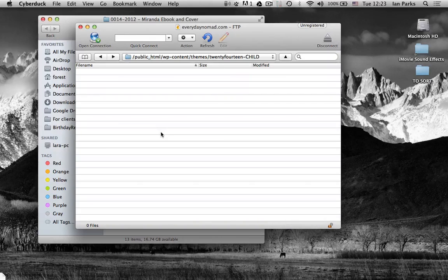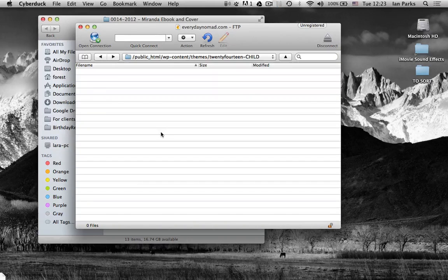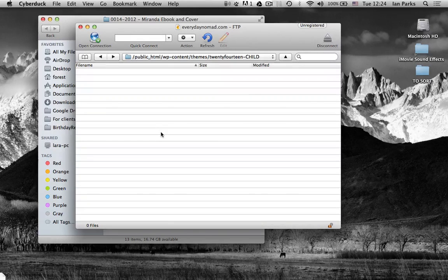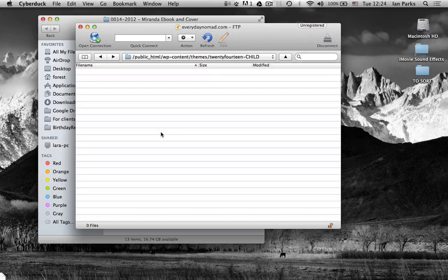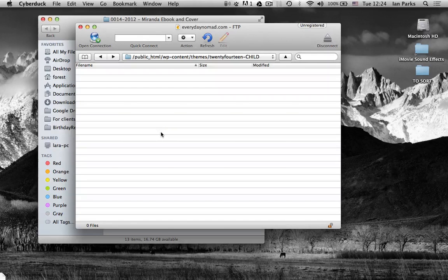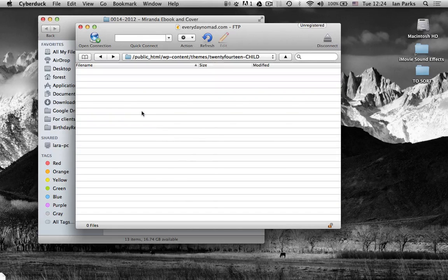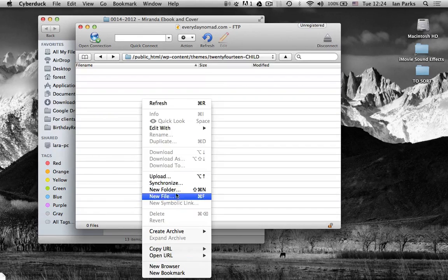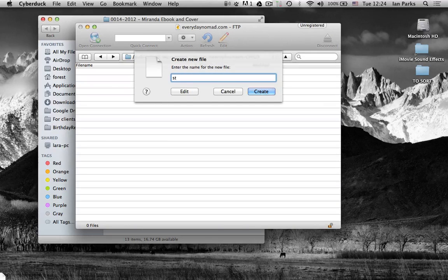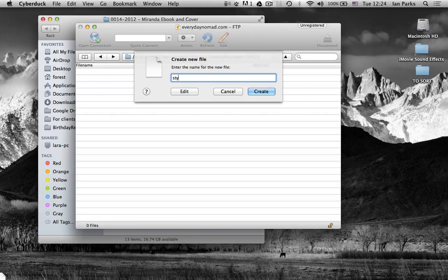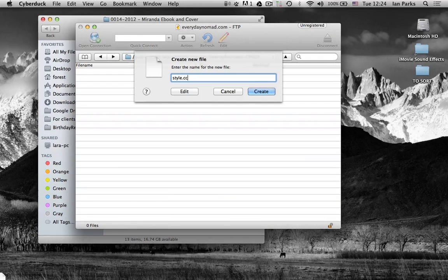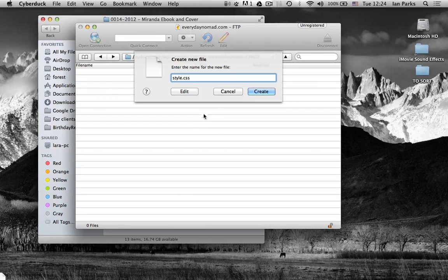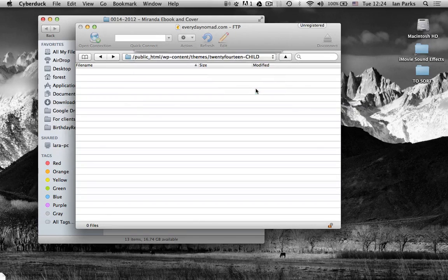Now for your child theme to work you only actually need a style.css file but we're going to create a few other little bits too. So first we'll create the only file that's needed, style.css.